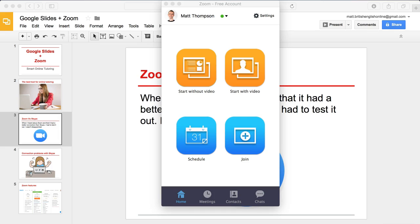Hi, this is Matt from Smart Online Tutoring and this is a quick tutorial to show you how you can use Zoom plus Google Slides to remain totally in control of your lesson materials during your online lesson.